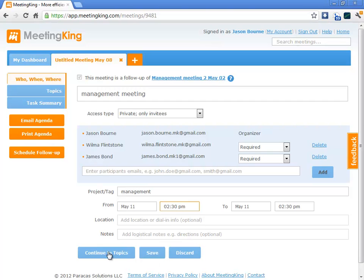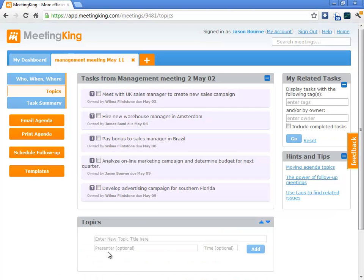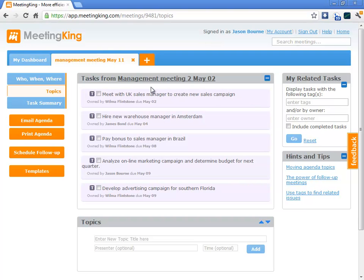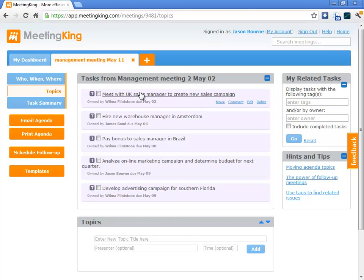Then I will continue to the discussion area. As you can see, what MeetingKing does was automatically copy the tasks from the previous meeting onto the agenda. It also copied the tasks from a meeting before that that were still not completed.